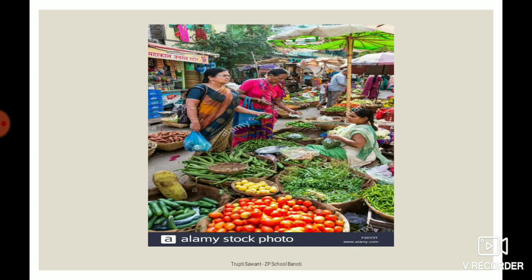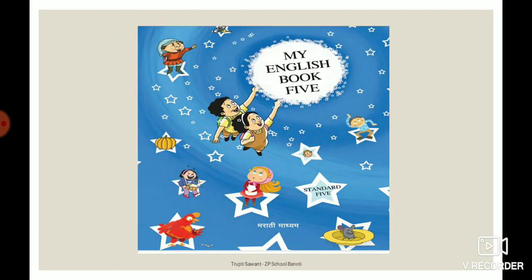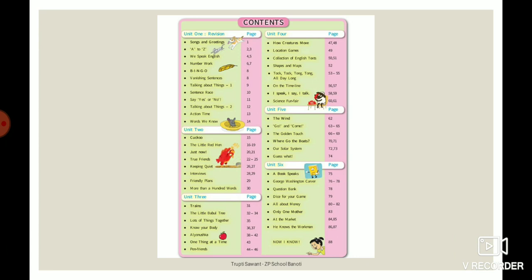Tell me, where do we get or buy these fruits and vegetables? At the market — very good. We buy vegetables, fruits, and many other things from the market. So when you go to the market, that time you have to talk with the shopkeeper or vendor — that is called conversation. In your English textbook, in unit 6, there is one activity as a lesson. That name is 'At the Market', on page number 84 and 85.